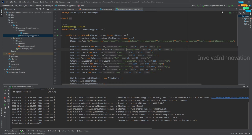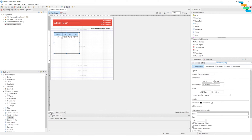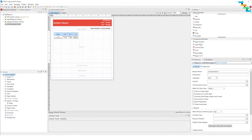Now we will see how to create a chart in the Jasper report. For this I will create a simple pie chart, and for this pie chart I will also create a custom data source.